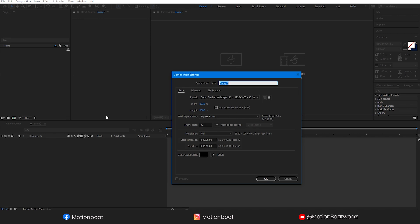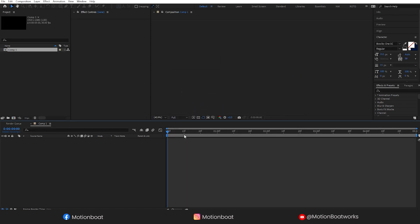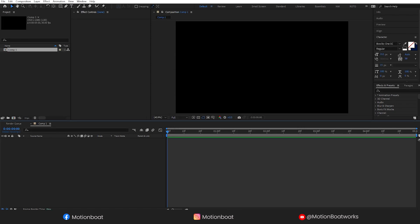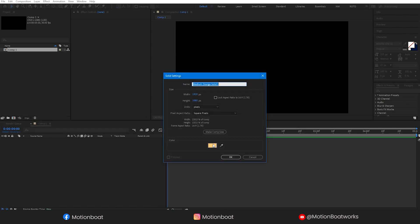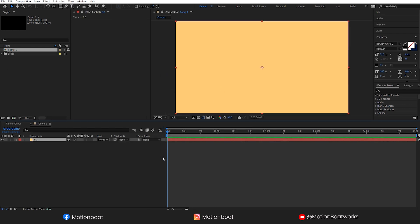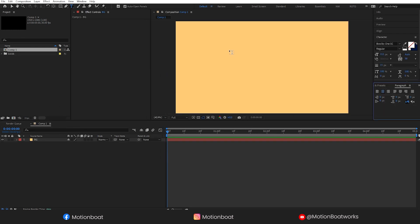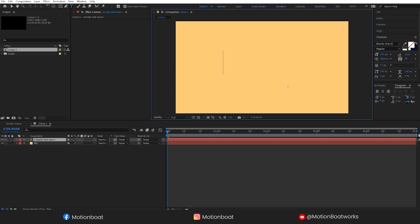Start with a new comp and take a new solid. Let's rename it Background and take a nice and bright color for it. Take new text and type the title.